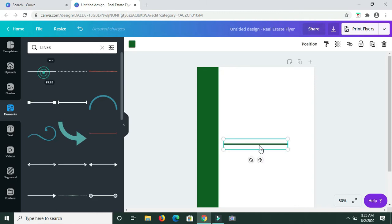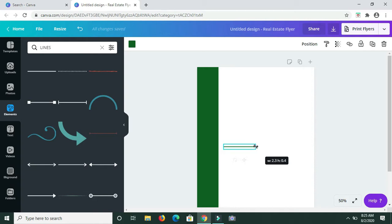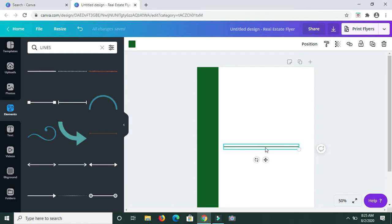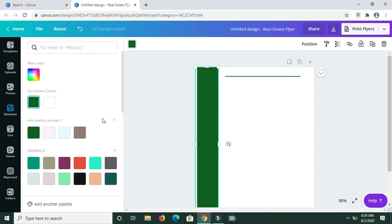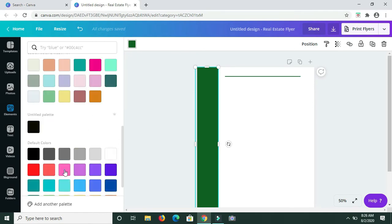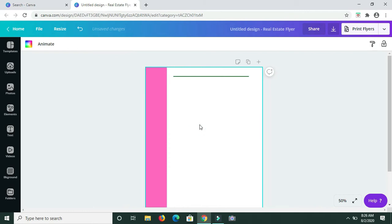I'm going to drag to make the line a bit slimmer, then extend it — yeah, that should be fine — and bring it up to the top. Before I continue, I'm going to change the color of the border and make it this pink color. Then let me get some text.